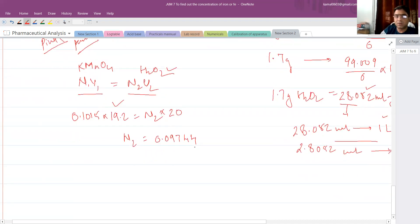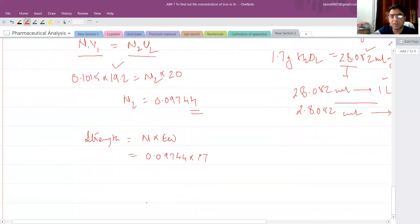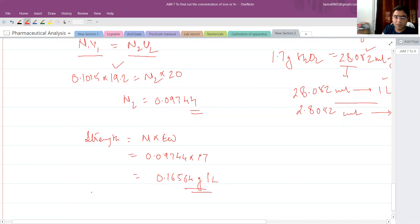Convert normality to strength using: Strength = Normality × Equivalent weight. The normality of H2O2 is 0.09744 and the equivalent weight is 17. This gives strength = 0.09744 × 17 = 0.16564 grams per liter. For 100 ml, this equals 1.6564 grams in 100 ml.